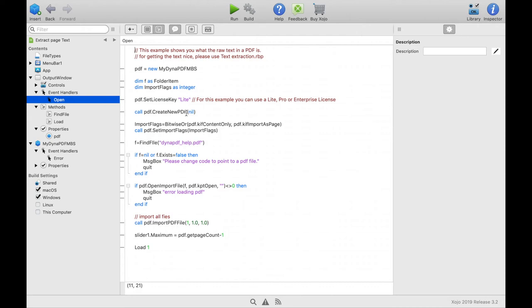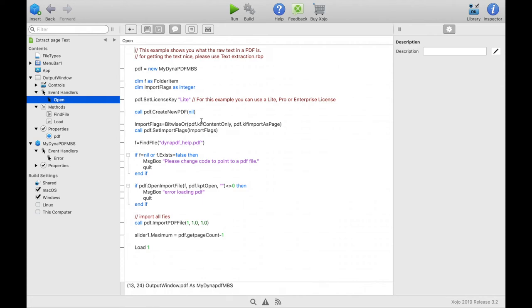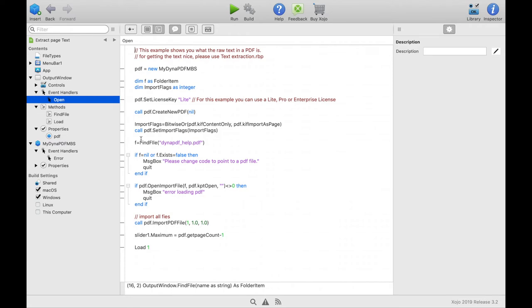For the import we set a few more flags. Only the non-interactive text should be imported and the text should be imported as page and not as a template. We then set these flags here.